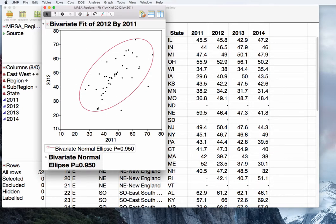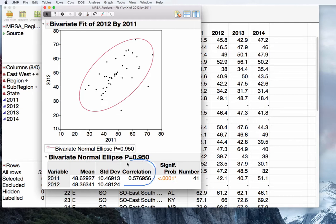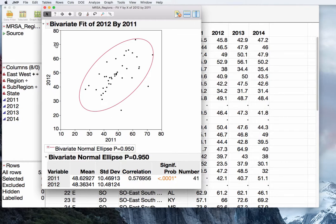Here we seem to be OK — the majority of our points are within the bounds or right on the bounds. Linearity also seems to be OK, meaning it looks like we could fit a line through this data. Clicking on the gray arrow, you can see the correlation value and the p-value associated with it, as well as the two means and two standard deviations. The correlation here is rather strong and positive, approximately 0.58, meaning that as 2011 increases, 2012 also increases.